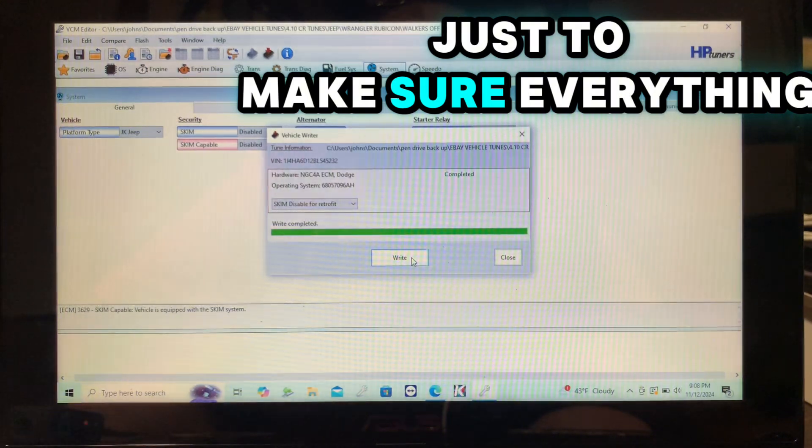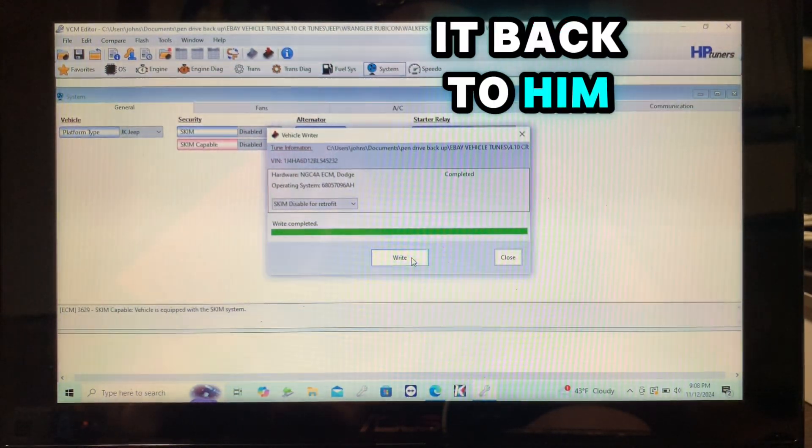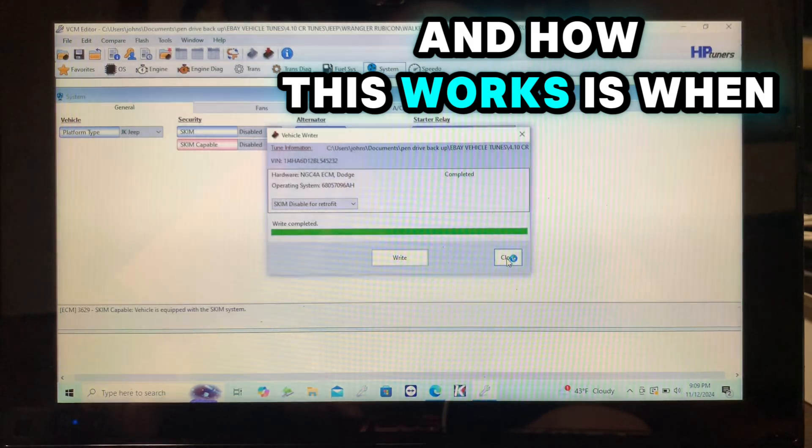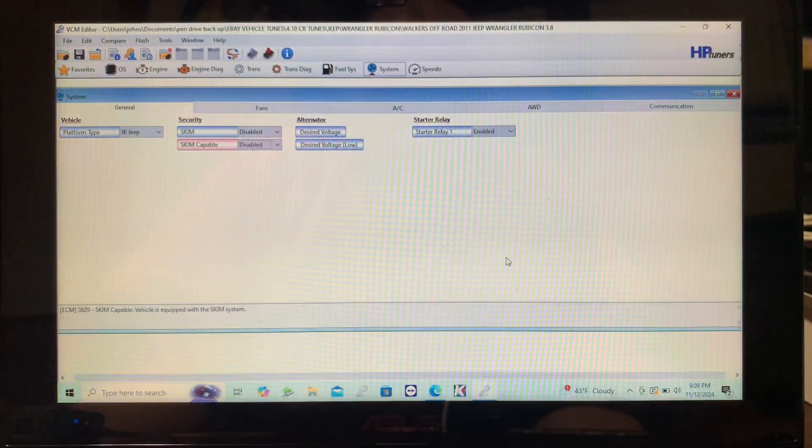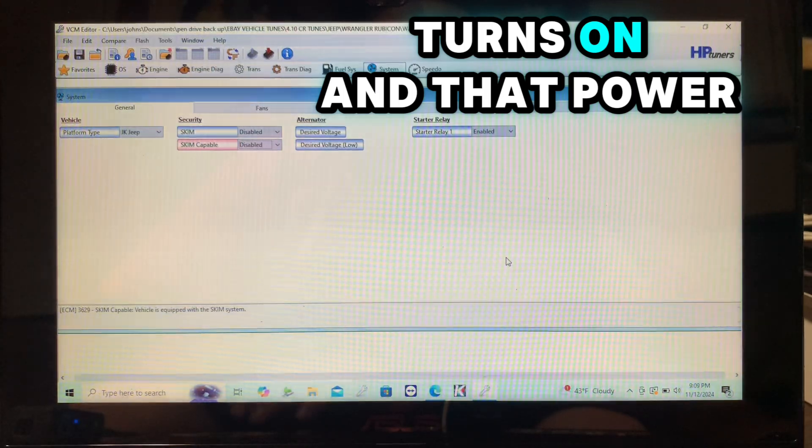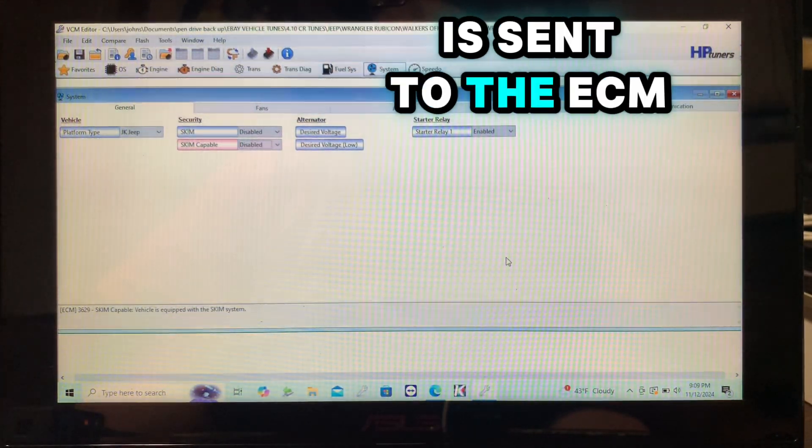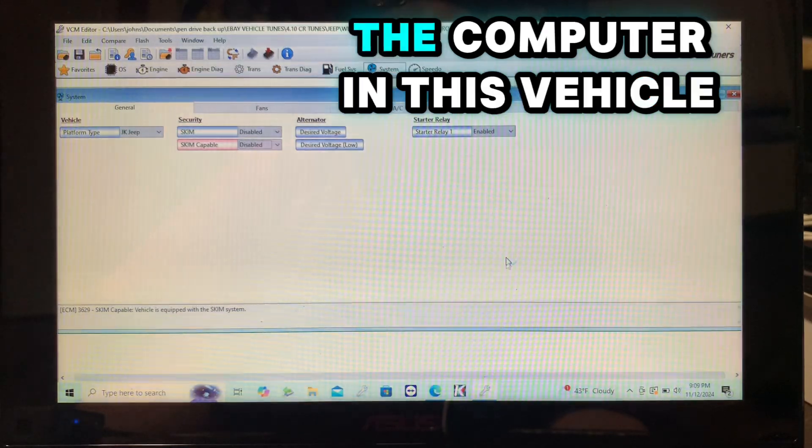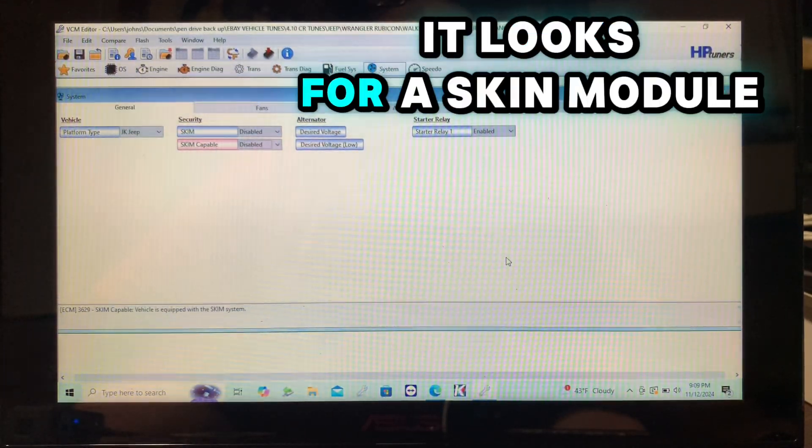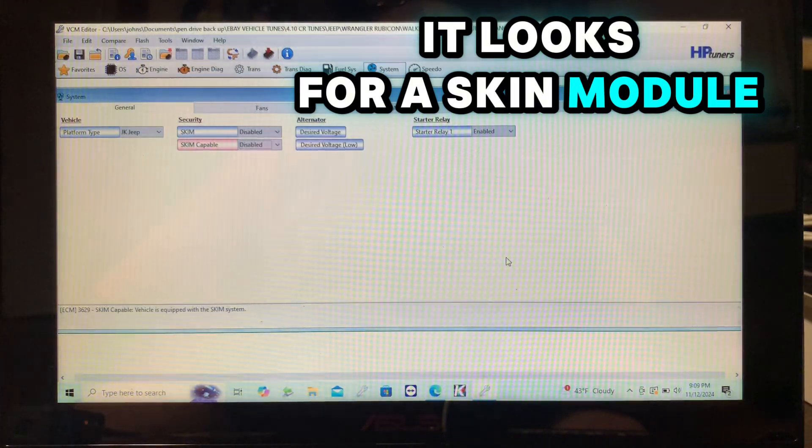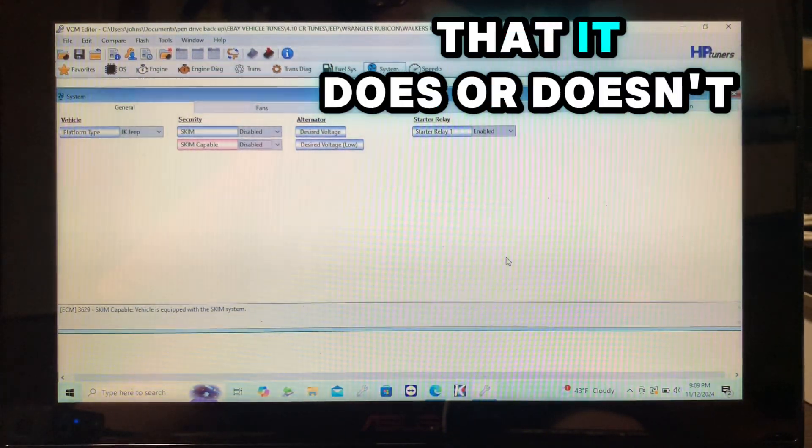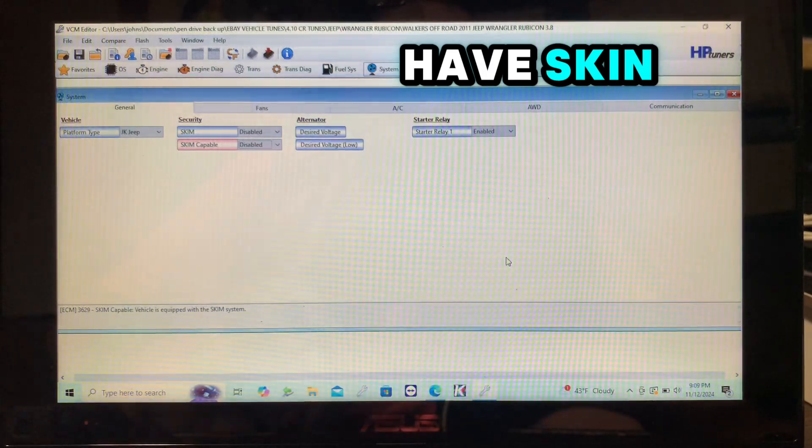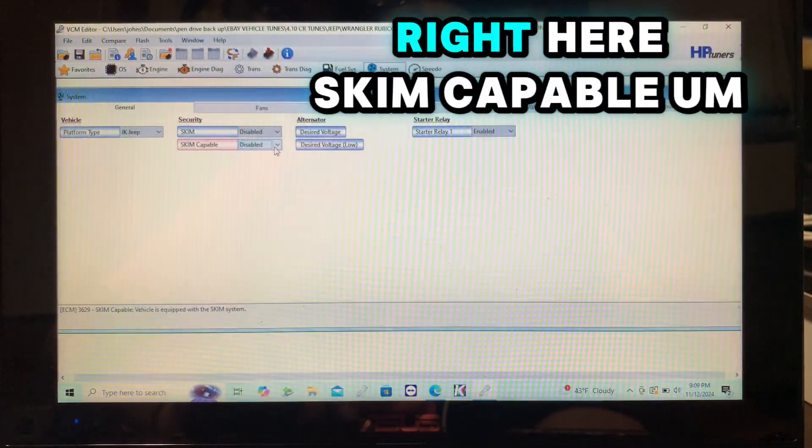How this works is when the vehicle turns on and that power is sent to the ECM, the computer in this vehicle, it looks for a skim module - a module to tell it that it does or doesn't have skim. That's what this skim capable setting is.